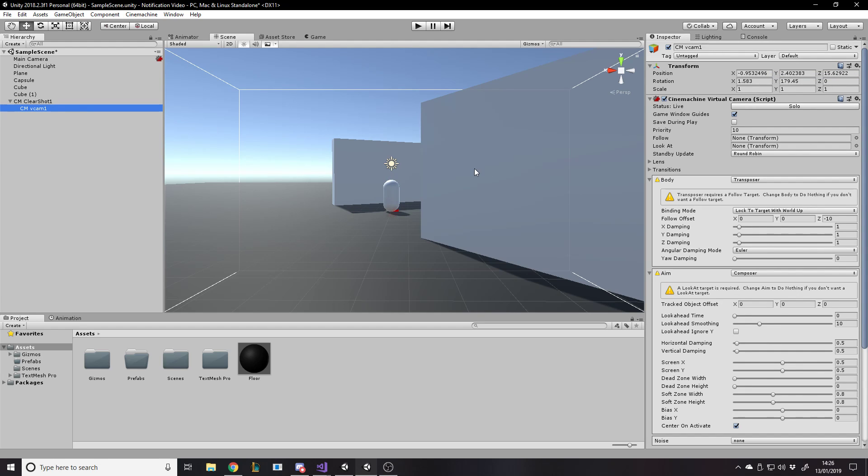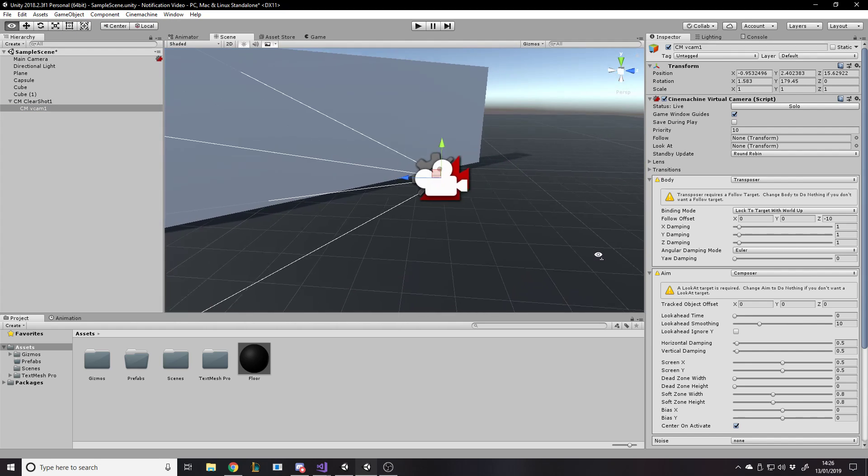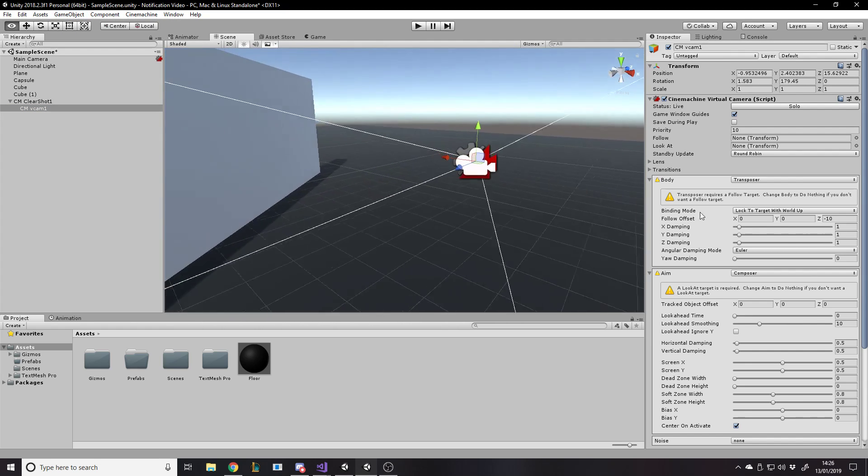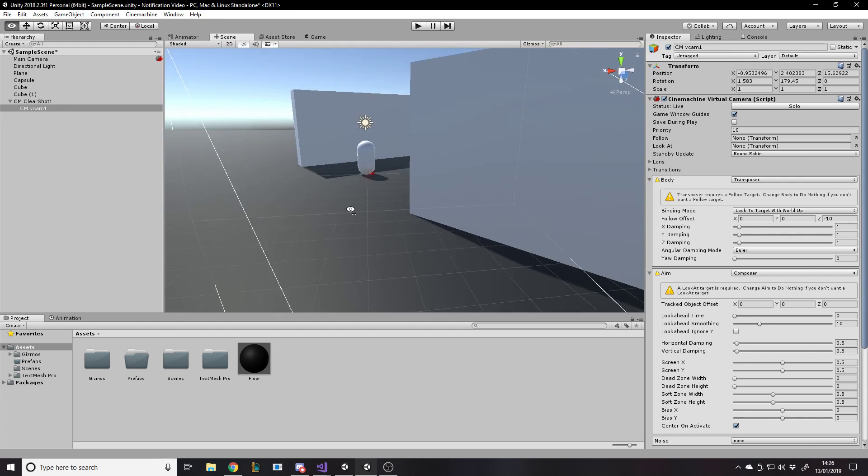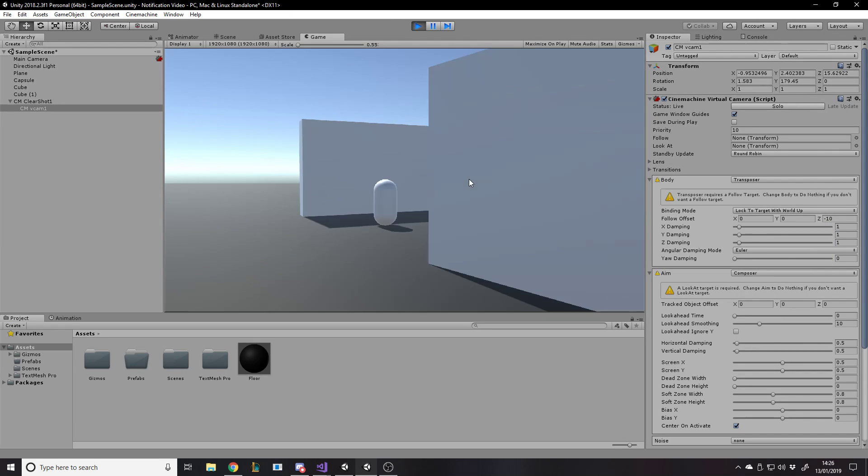I want VC Cam 1, Ctrl Shift F. So that's our vision. Ctrl Shift F. You can also, game object, align to view. So that puts the camera here. You have to make sure it's selected. So there's our camera. And if we press play, then we just see through that camera, basically. That is our main camera now.